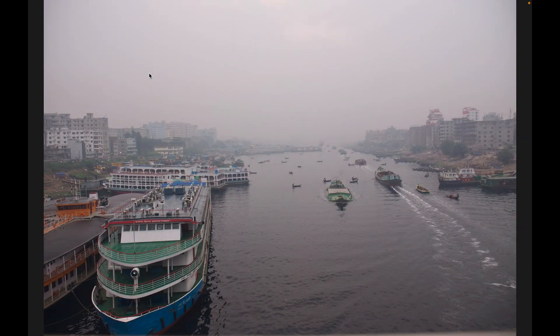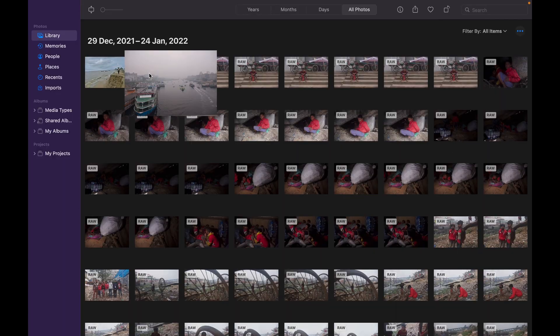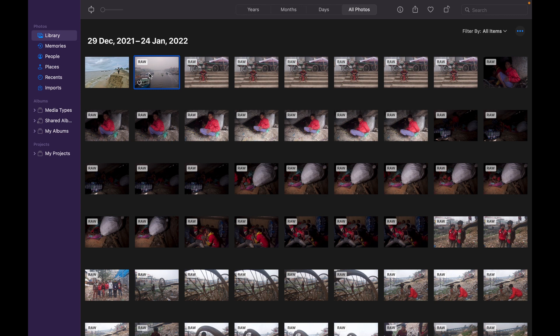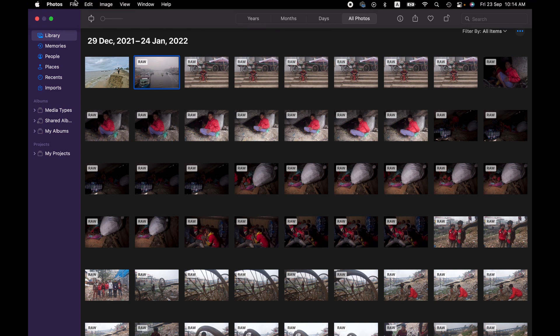cannot do it directly from Photos library. First we'll have to export the image to another file location, and from there we can convert it into PDF. So to export an image from Photos library, we select the image and